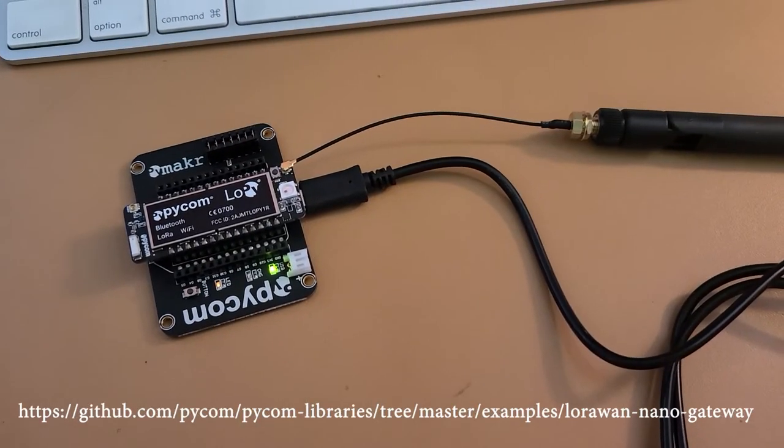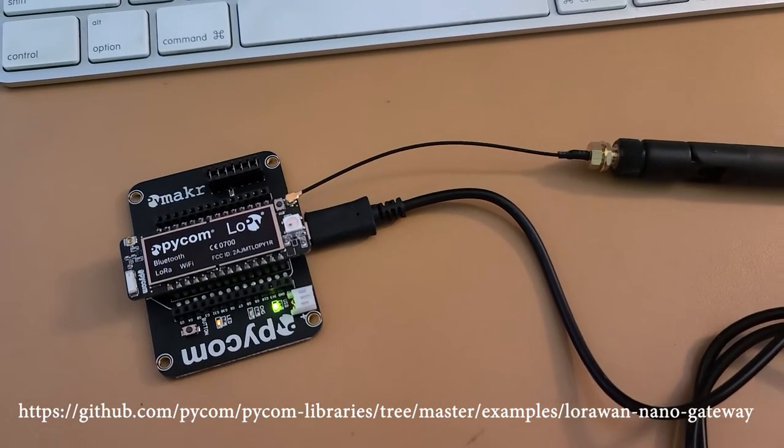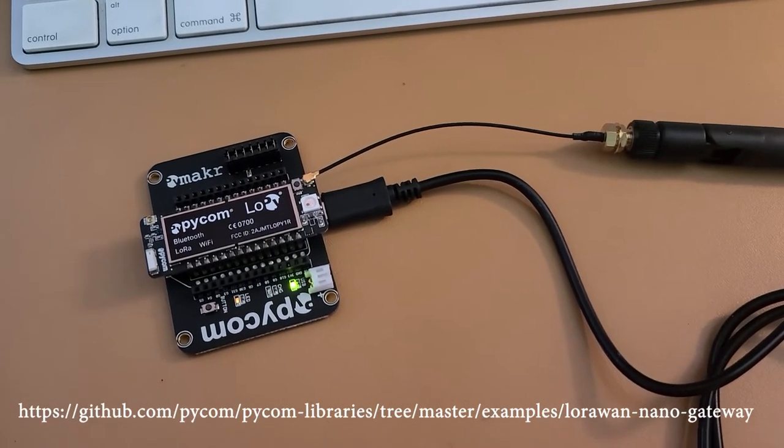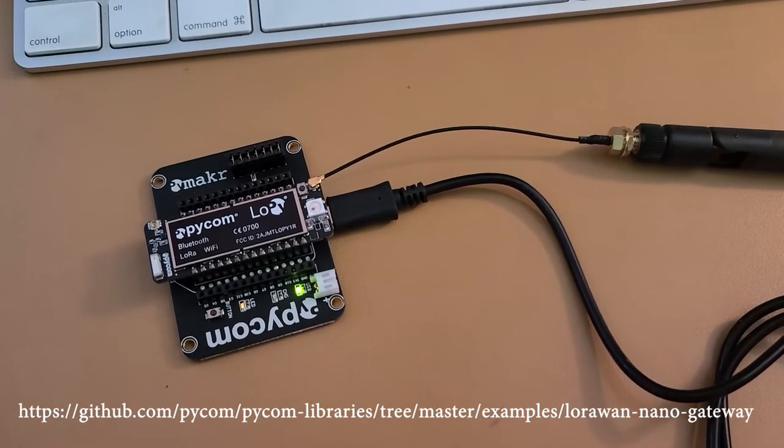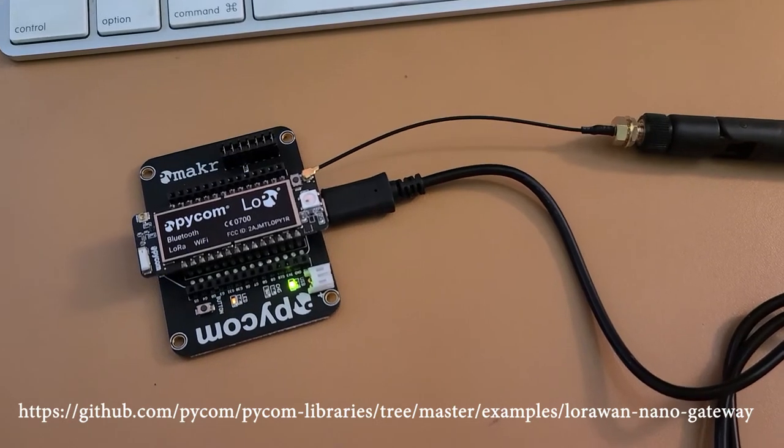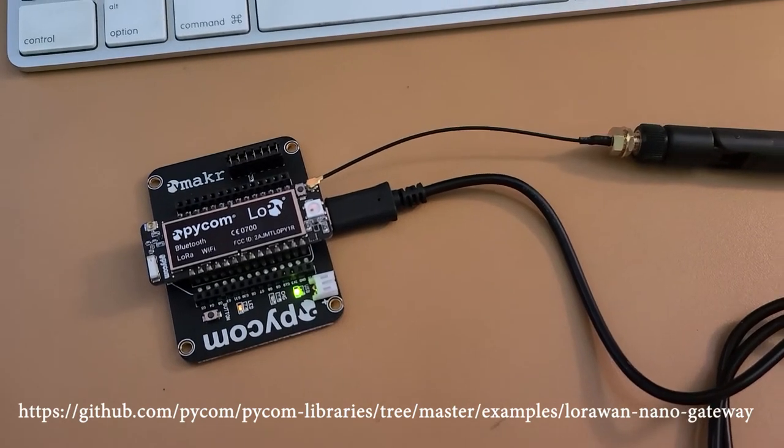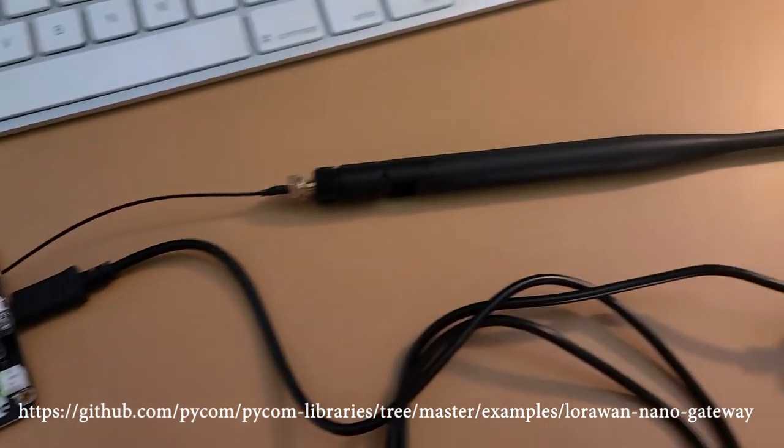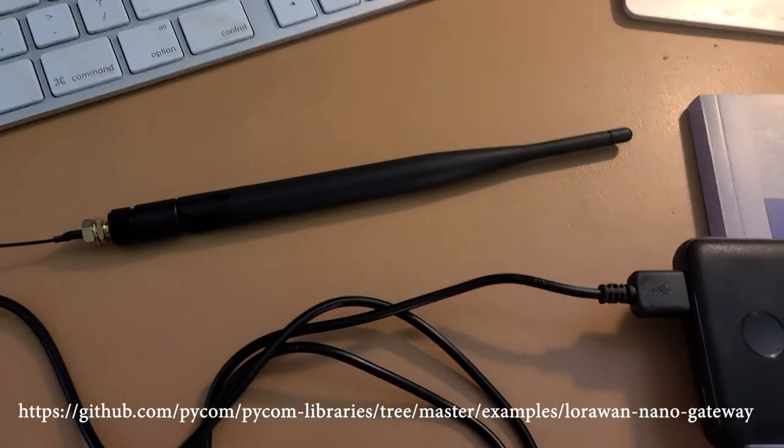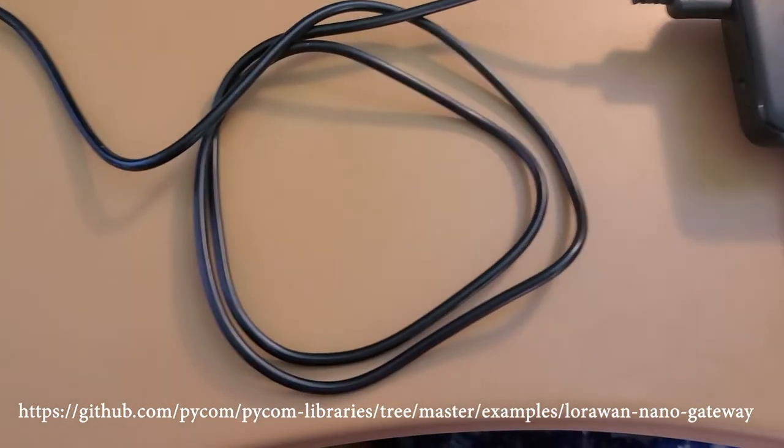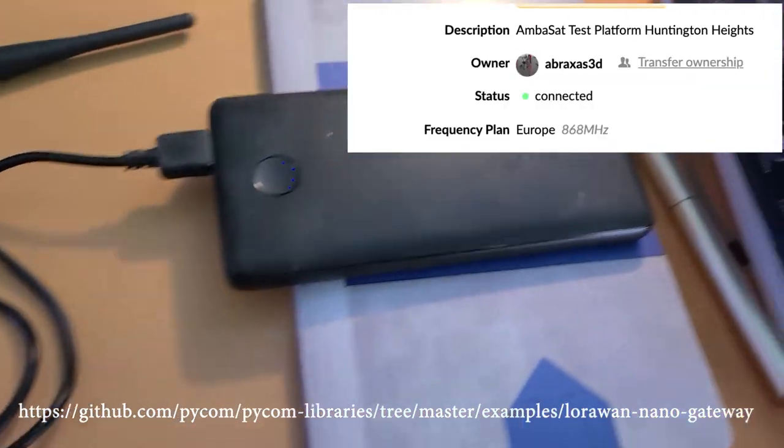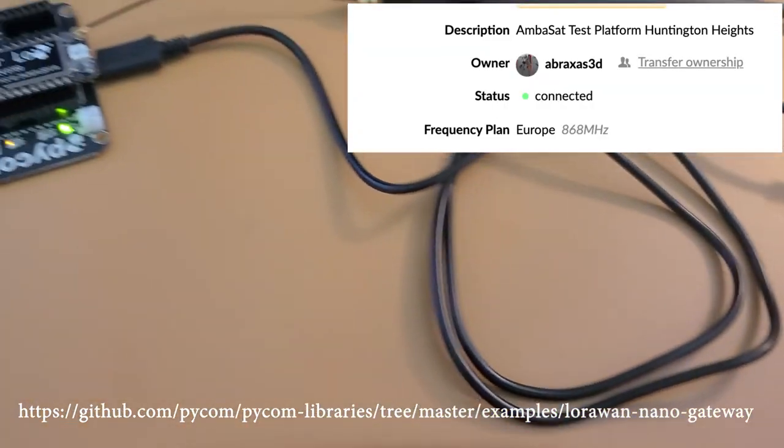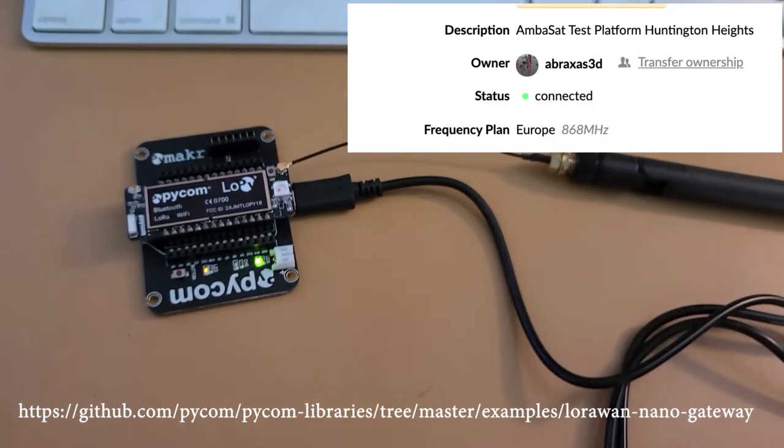The next thing we did is to use a LOPI set up as a nano gateway for The Things Network. It has an external antenna. This is running off a battery, and it works.